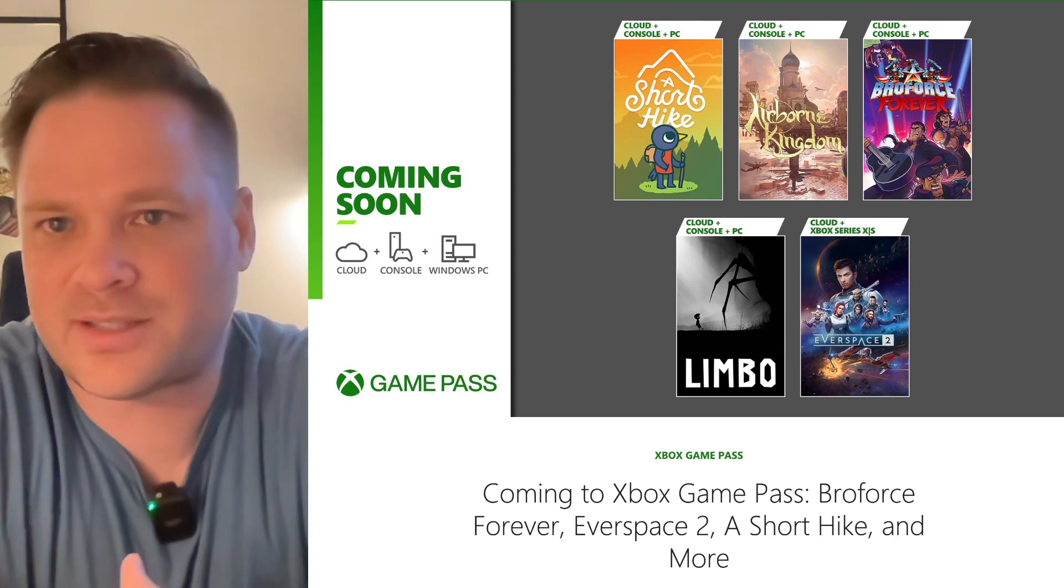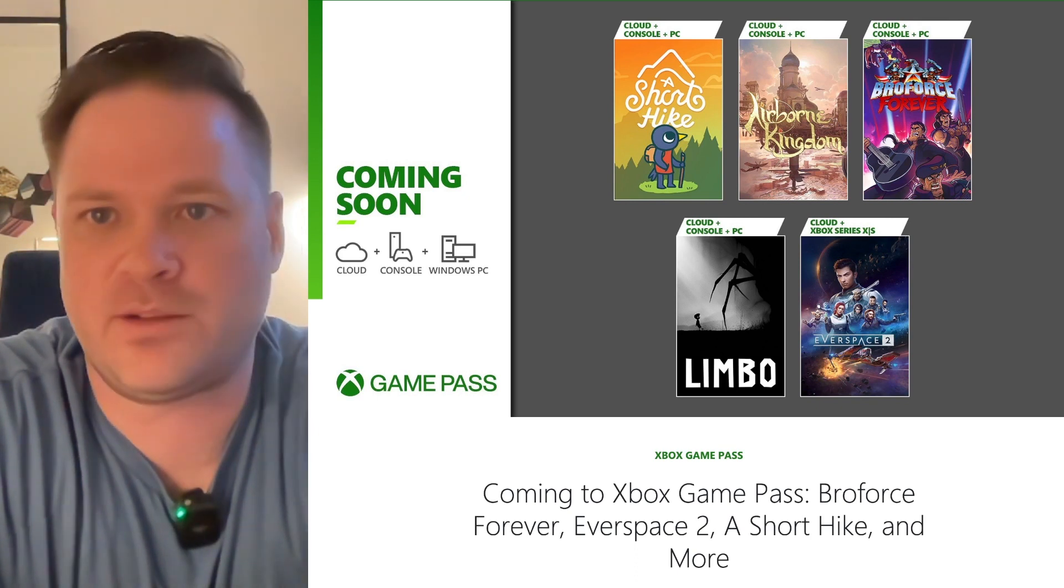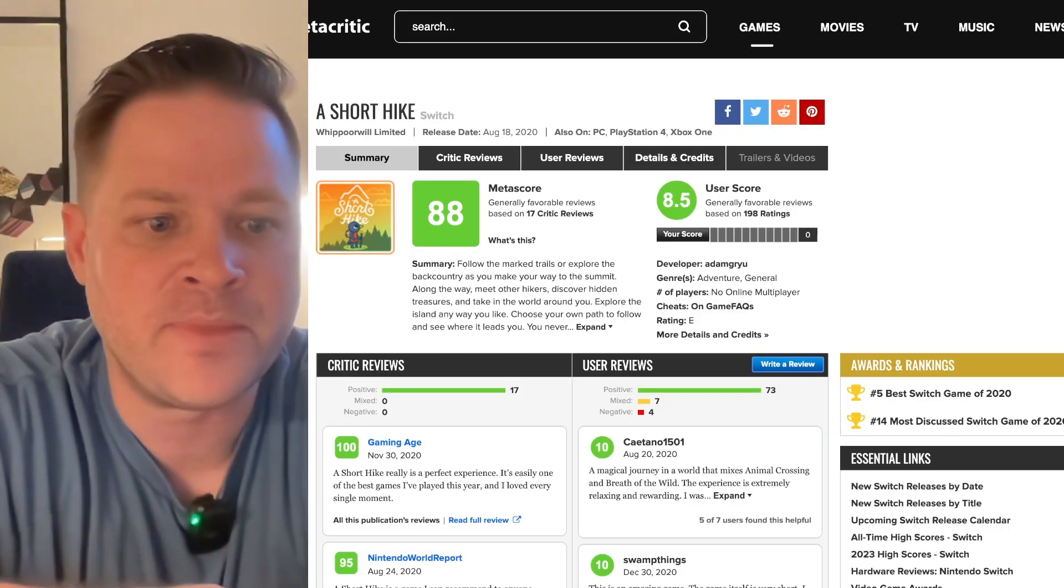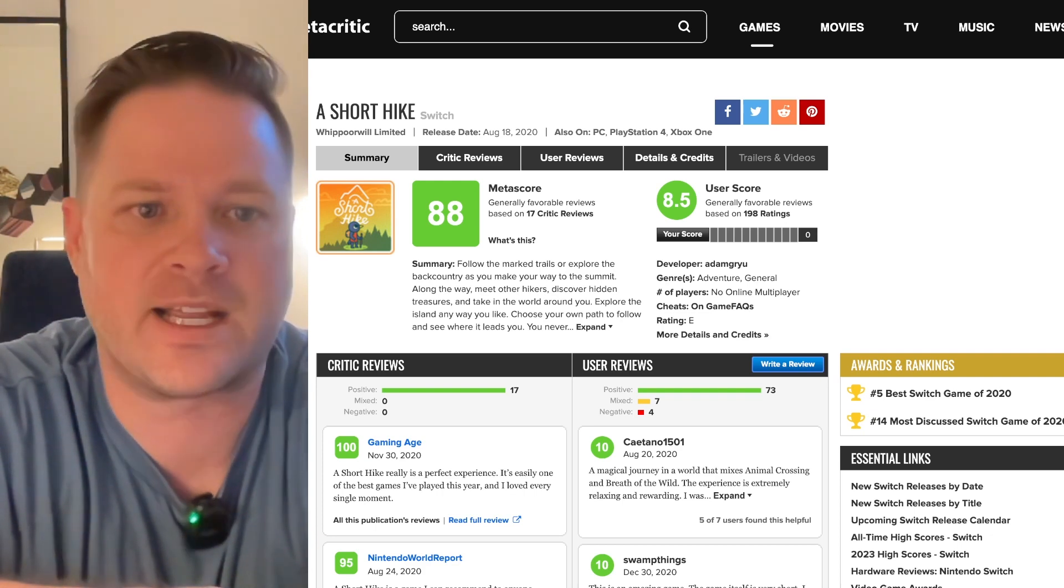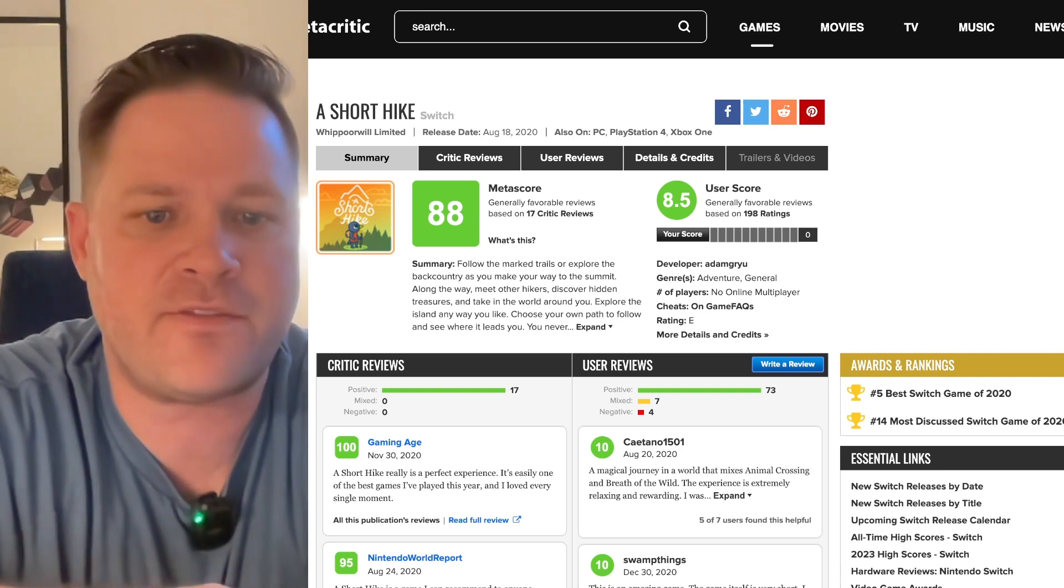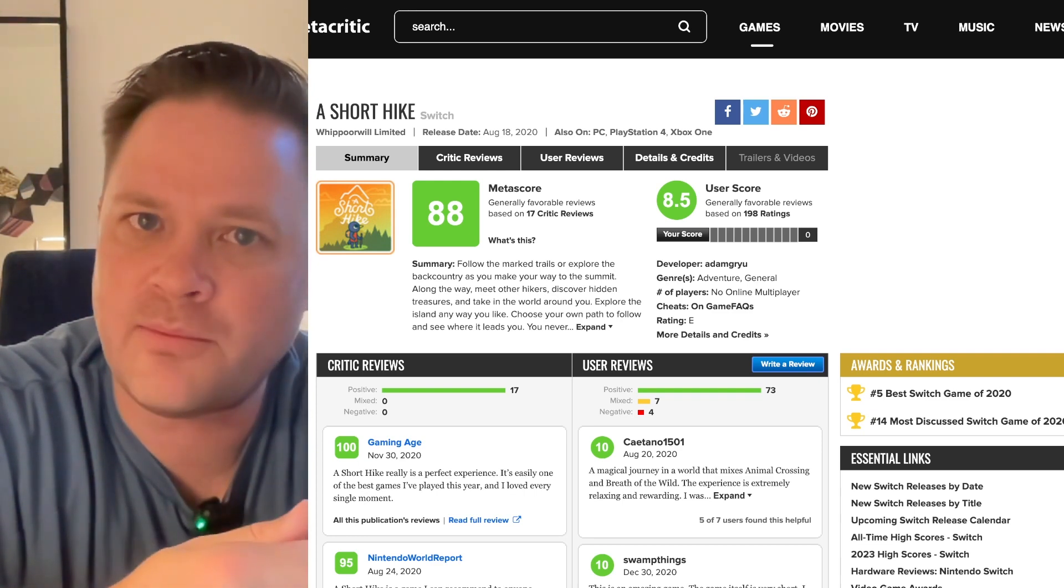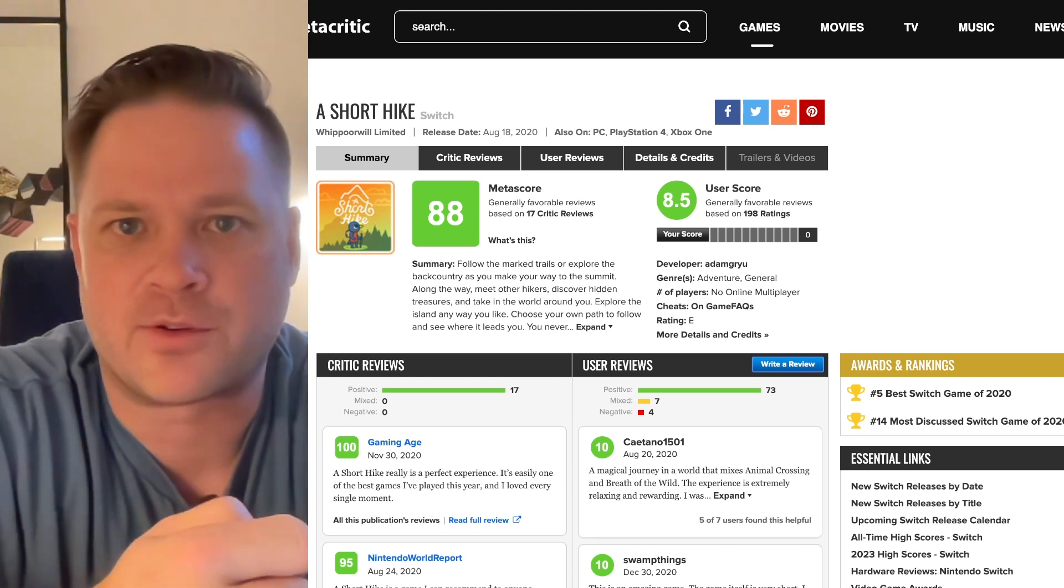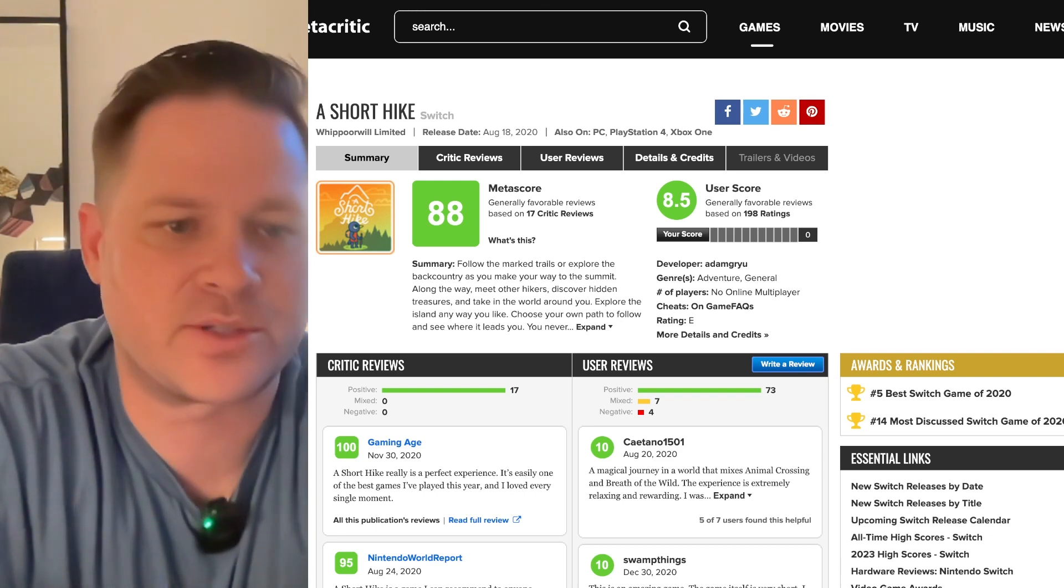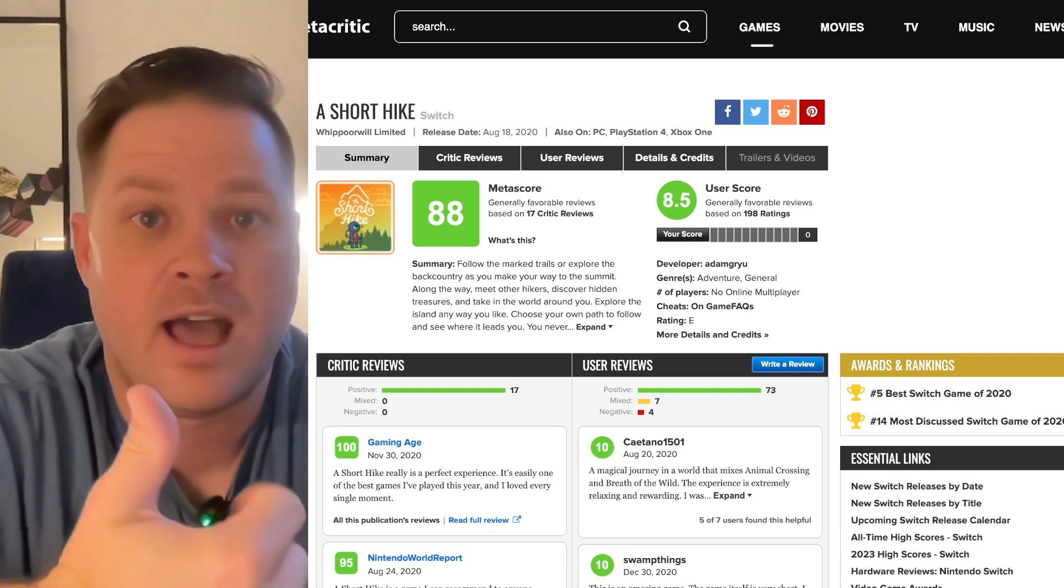So the first one is A Short Hike and I know nothing about A Short Hike. I've not seen this before. So I went and looked up the Metacritic score and it's getting really decent scores, both from users and from critics. We've got an 88 overall here. So this may be one that you definitely want to check out.